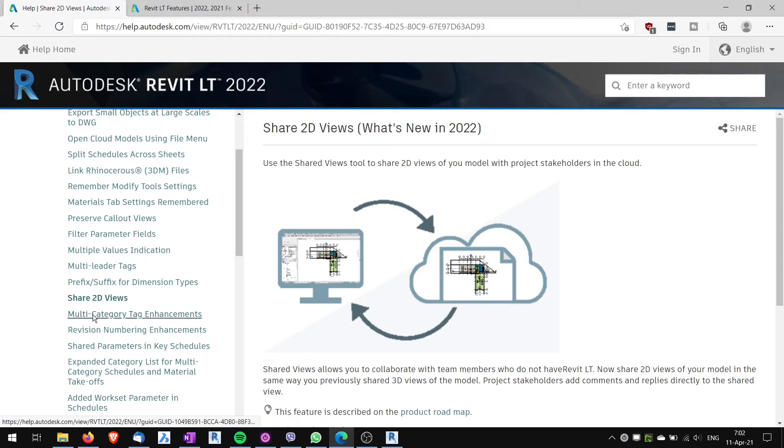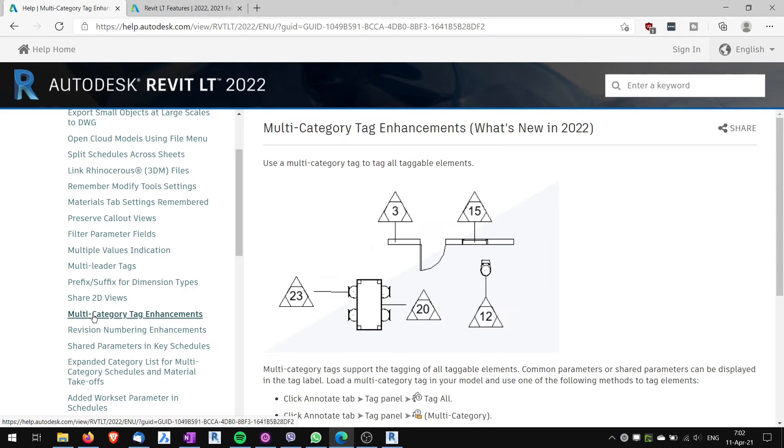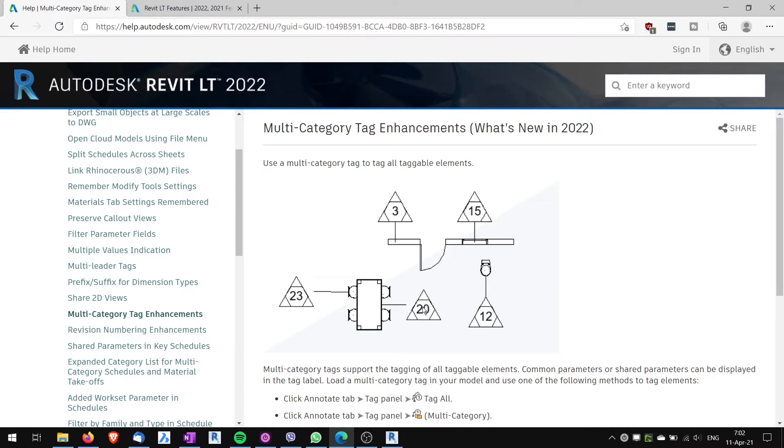Next multi-category tag enhancements. This enables you to have a multi-category tag which tags different types. So you can use just one tag. You don't have to have each tag for a different category.